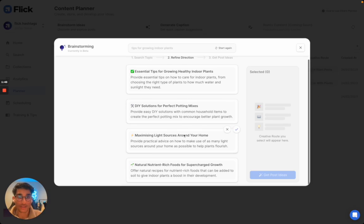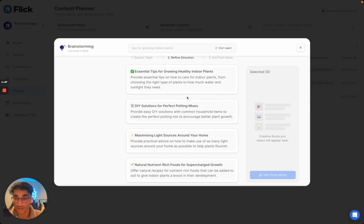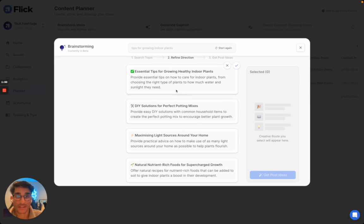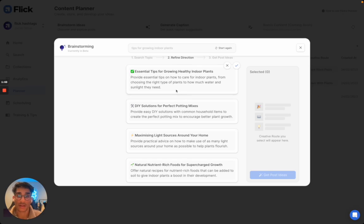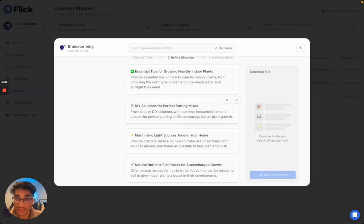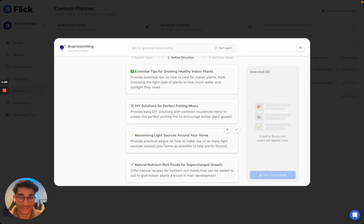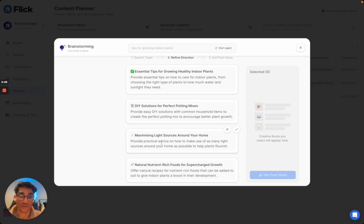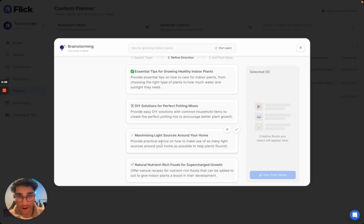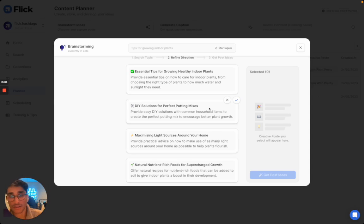As you can see here, we've got four different directions of how we could tackle this topic. The first is essential tips for growing healthy indoor plants, the second is DIY solutions for perfect potting mixes, the third is maximizing light sources around your home, and the fourth is around natural nutrient-rich foods for supercharged growth. So these are all very varied, and I'm going to pick two of them.